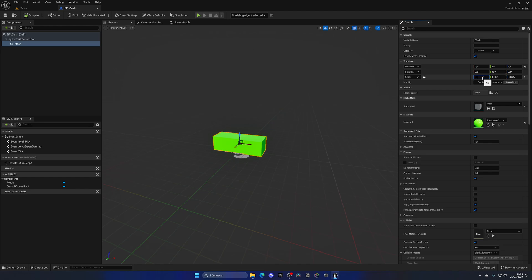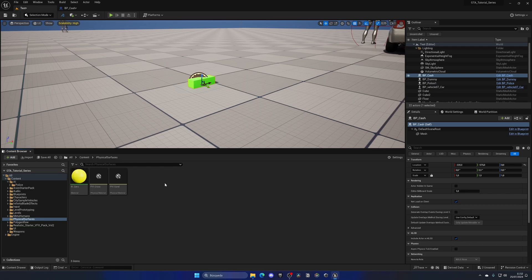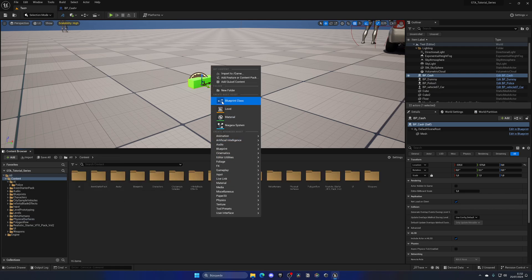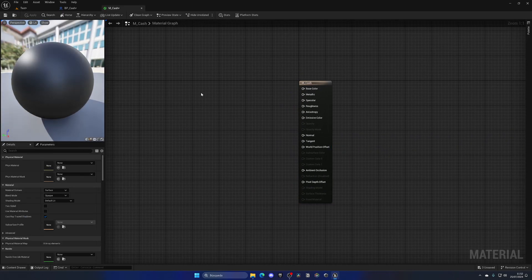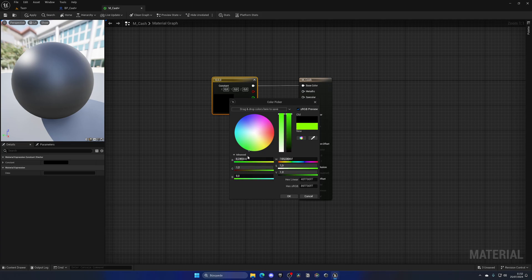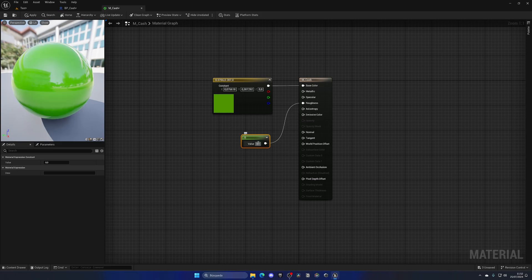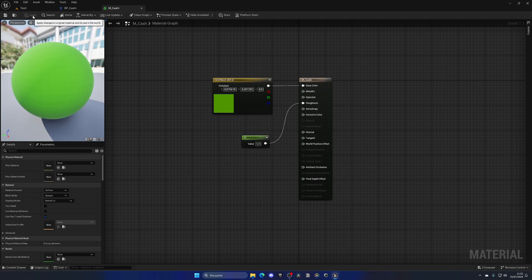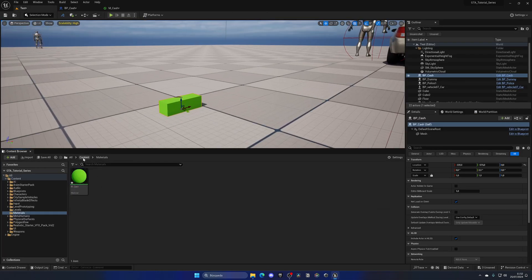Let's increase the size slightly to 0.35 and then create a custom material for a better look. Create a new Materials folder, right-click, create a Material named M_Cash or M_Money. Hold the 3 key and left-click to add a constant color node, plug it into Base Color, and set it to a darker green. Press 1 and left-click to add a scalar for Roughness, set to about 0.5 since money doesn't reflect much. Apply the material to the mesh.